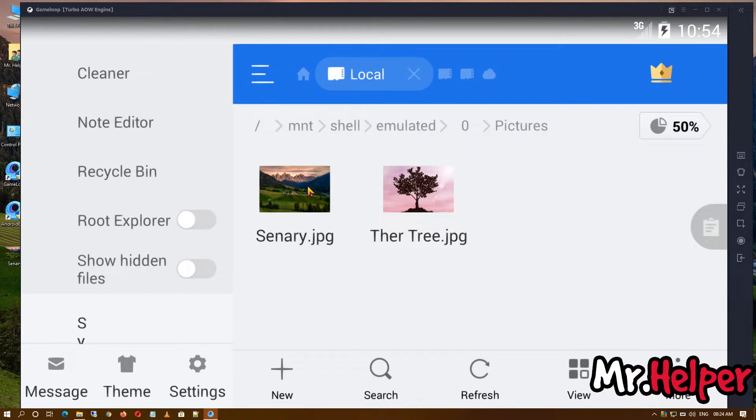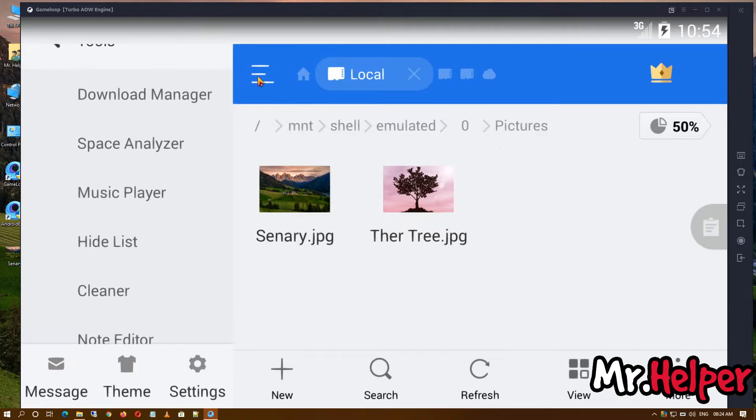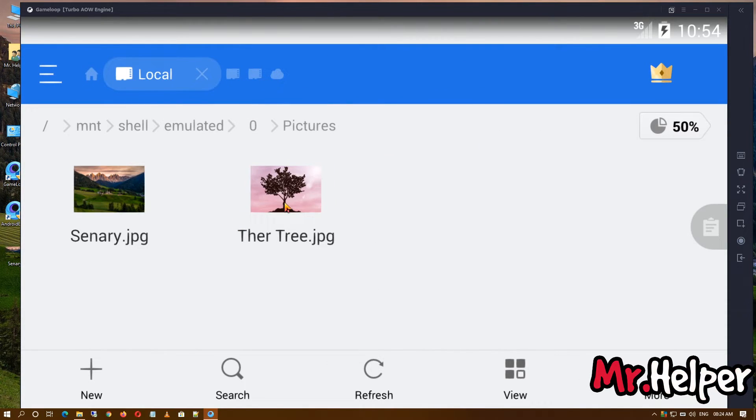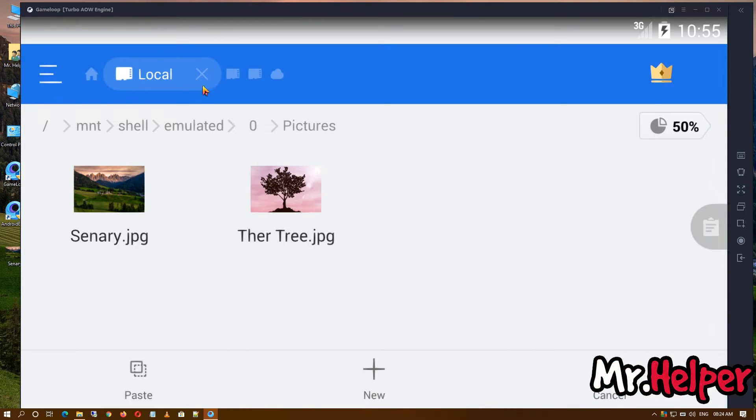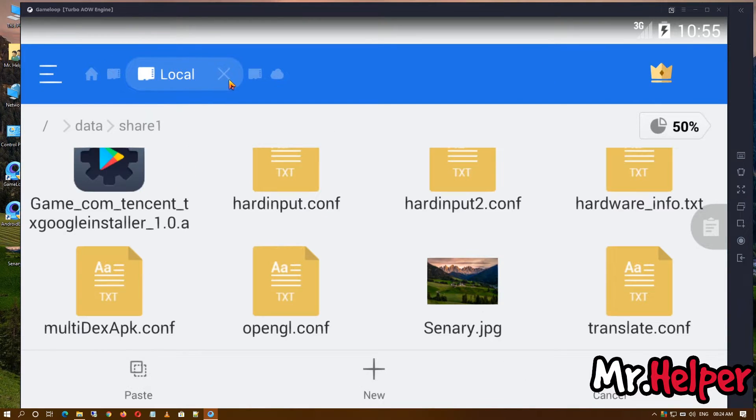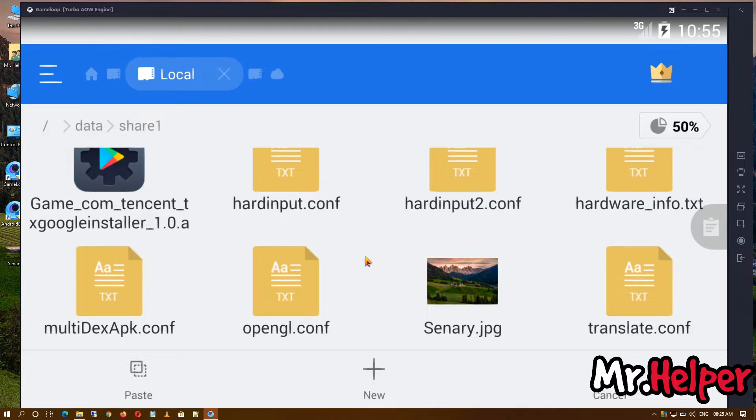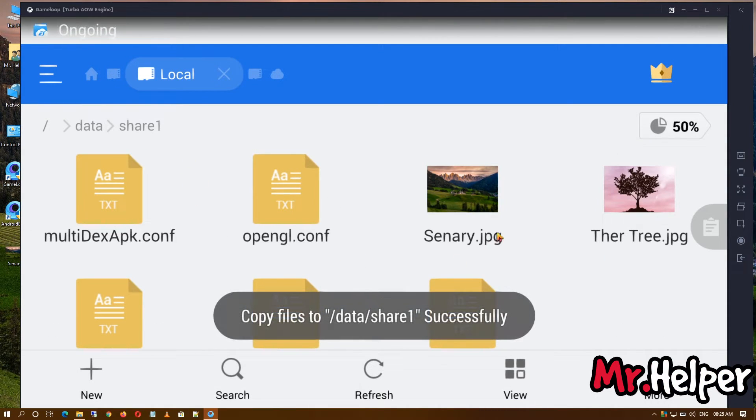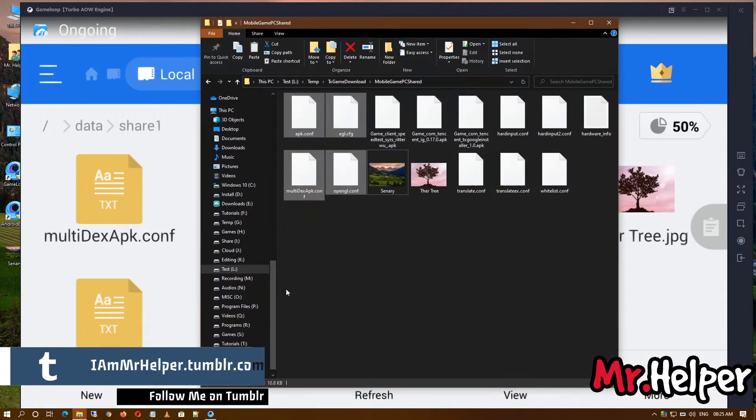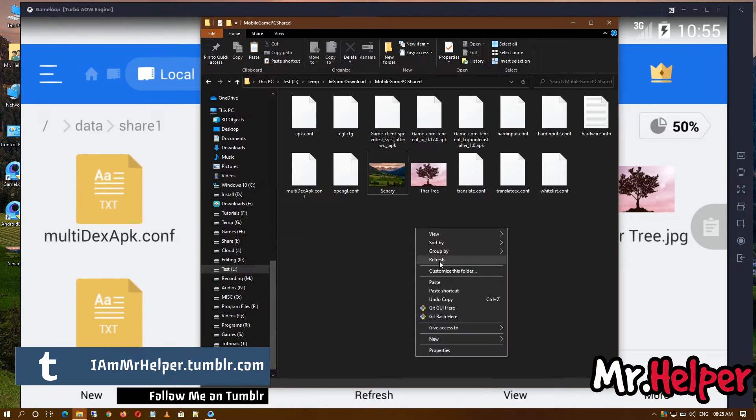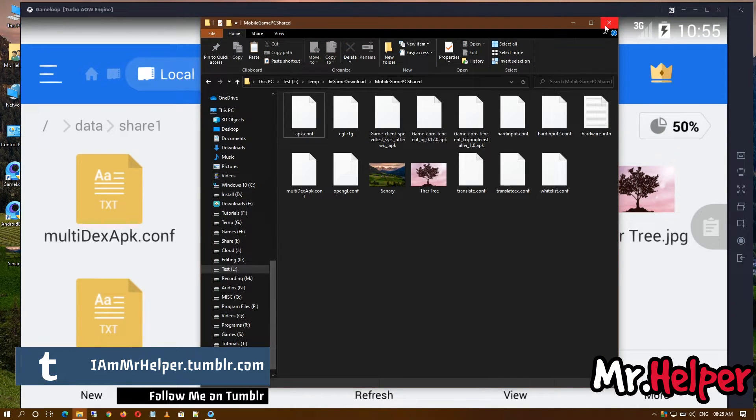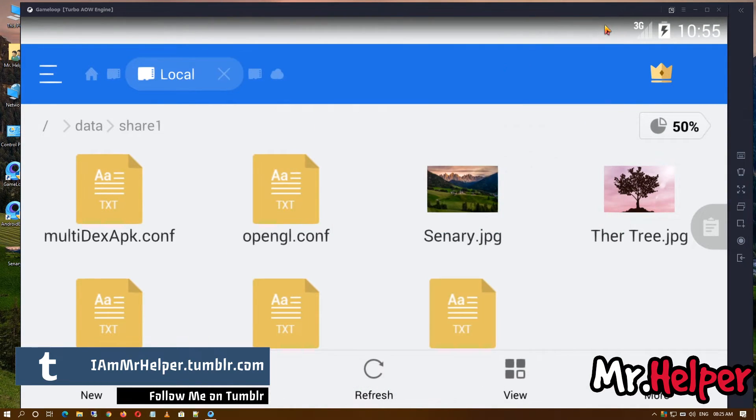Okay, now let me show you that you can copy this file from inside the emulator to PC also. Once again, you have to go to that same location, click on paste, and here it is. Let me show you that it has been pasted, as you can see.